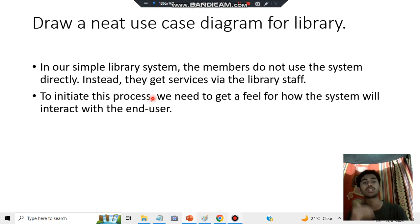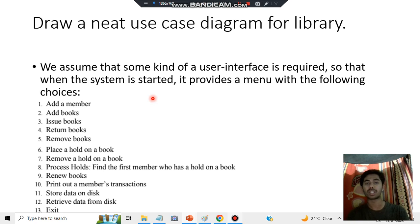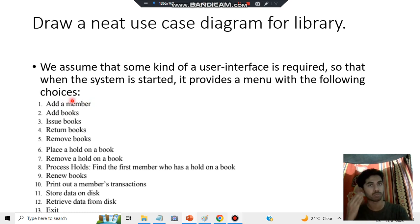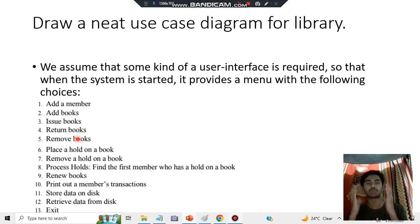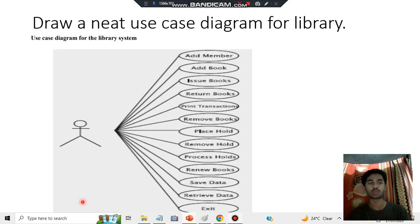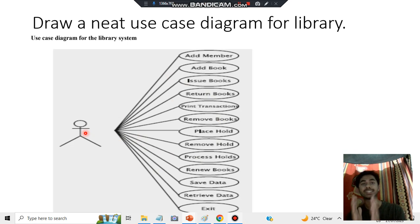The whole system consists of a menu of operations that the user can select from. These operations include: add a member, add a book, issue a book, return a book, remove a book, place a hold on a book, remove a hold, process a hold, renew a book, print a member's transaction, store the data, retrieve the data, and exit. You have to make a diagram showing the user handling these operations.